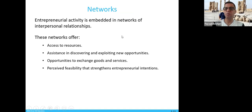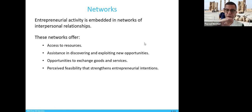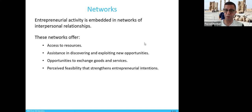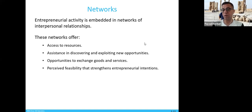Entrepreneurial activity is embedded in networks of interpersonal relationships and access to resources. These networks offer access to resources, assistance in discovering and exploring new opportunities, the opportunity to exchange goods and services, and feasibility input that strengthens entrepreneurial intention. It is ideal if, before you start producing, you already have someone buying or exchanging your goods and services — this is the benefit of networking.